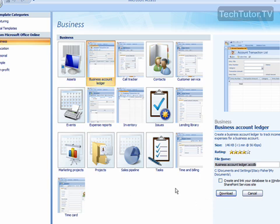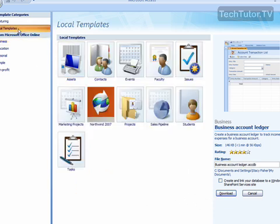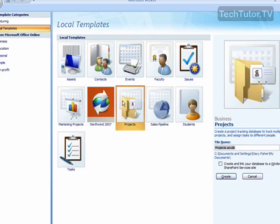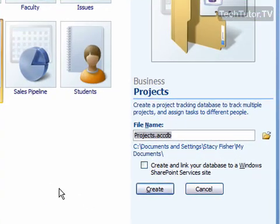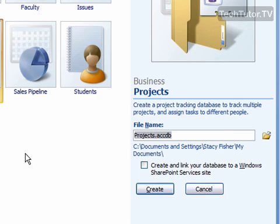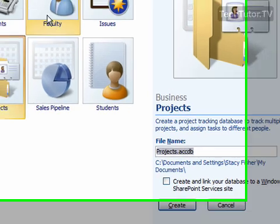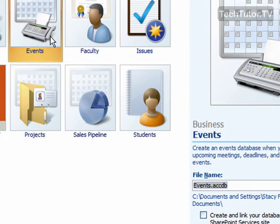You can see the download button instead of the save button. The local templates you can just simply create because they're already in your file. So if you want to create it from a local template, then just select the template that you want.